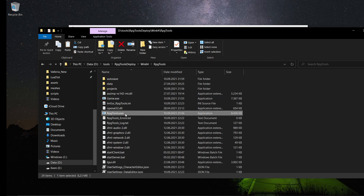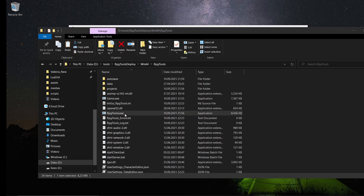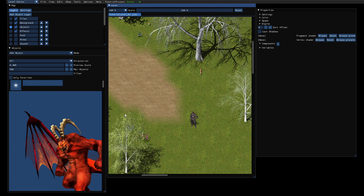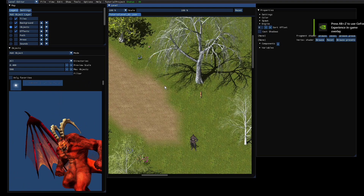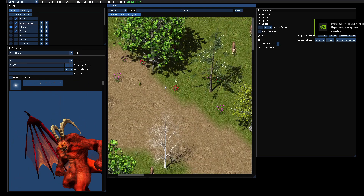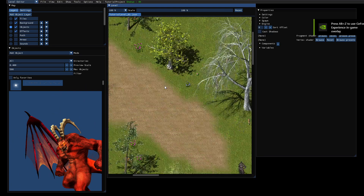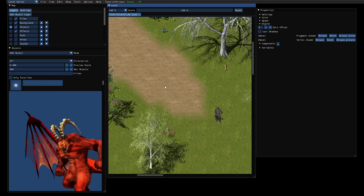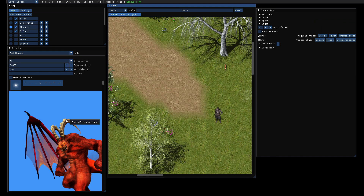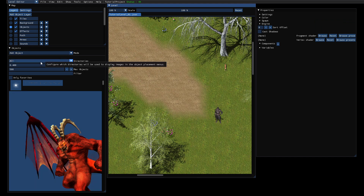Hi and welcome to my fifth tutorial about my engine RPG tools. Today we will continue where we left yesterday. Let's launch the level editor and then you should hopefully see the level we created last time. Now I will show you some more features about the level editor.